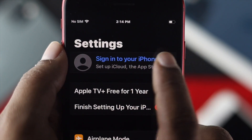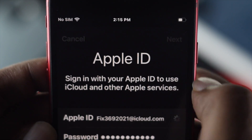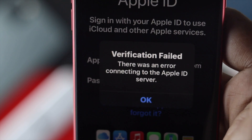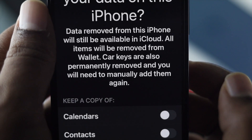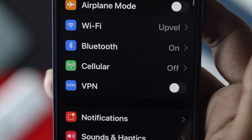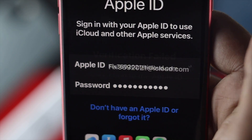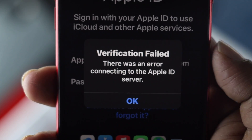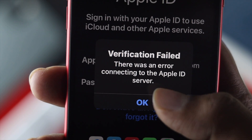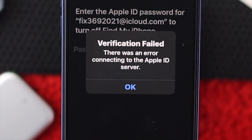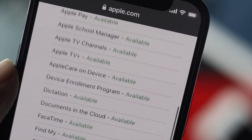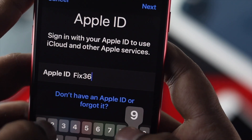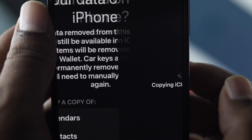Welcome back. Today's video we will talk about the verification failed error on your Apple ID. A lot of people are having this problem these days, so I've decided to make this video to help you out. First, you have to understand why this problem is happening. It mainly happens for three reasons: if the Apple server is down, if your internet is not working well, or if something goes wrong with your Apple ID.